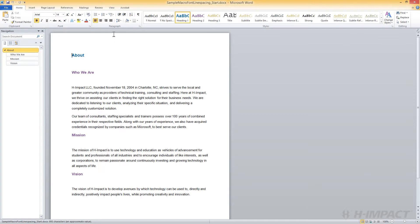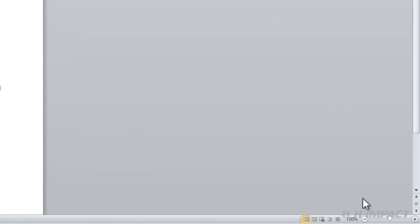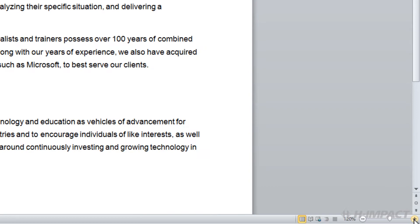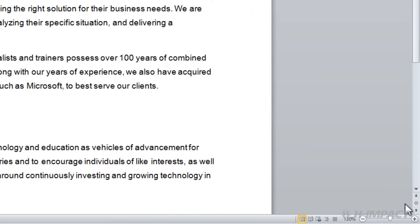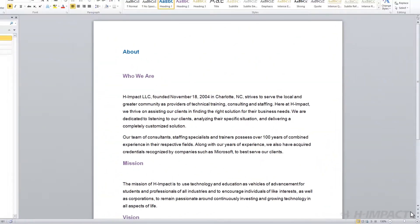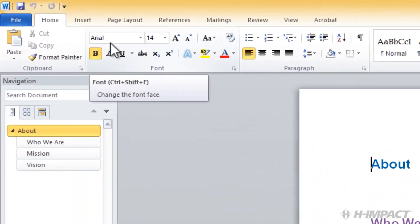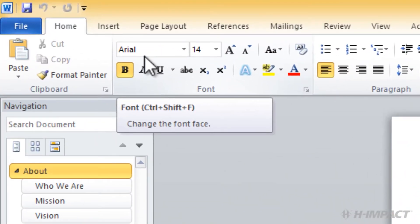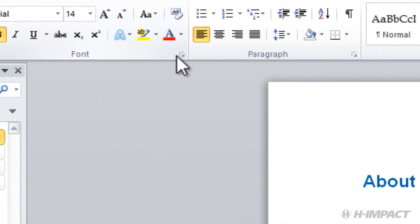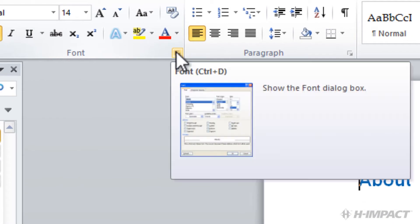Let's zoom in so we can see this document better. Currently, Arial font has been applied to this document. To view all available document fonts, under the Home tab, within the Font group, click the Font drop-down.